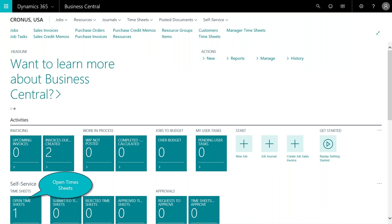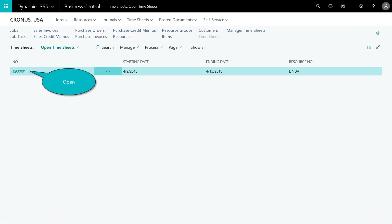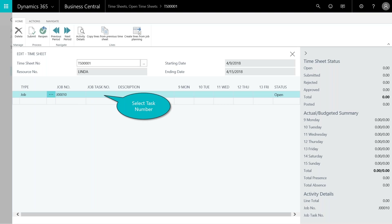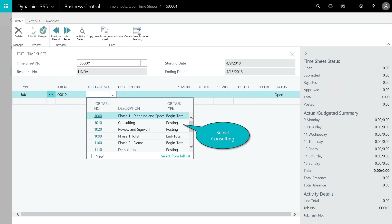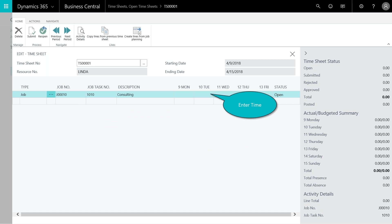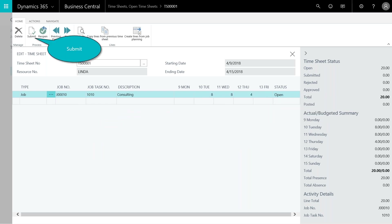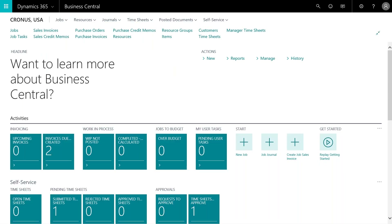Now we'll see how to enter a timesheet for the job. I'm logged in as an employee in the self-service area — they can do this from here or from their mobile device. They open their timesheet and click on the task number. In the fact box on the right you can see no time has been entered yet for this week. A box appears where they select from the list of jobs they're assigned to, choose the task, and enter their time.